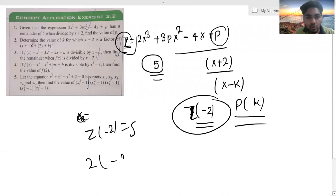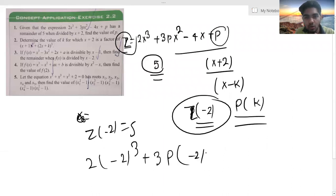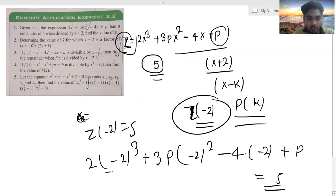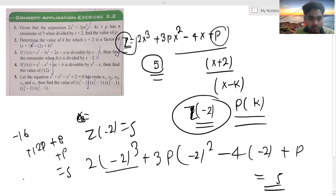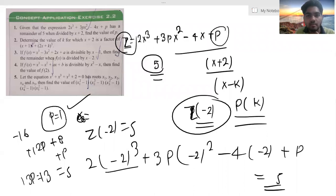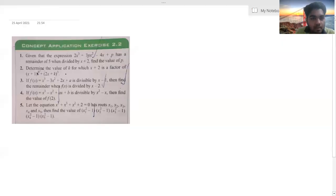We put x = -2: 2(-2)³ + 3p(-2)² - 4(-2) + p is equal to 5. Therefore, this involves the factor x + 2.